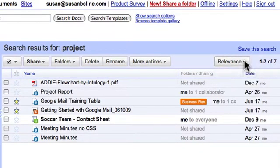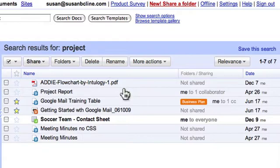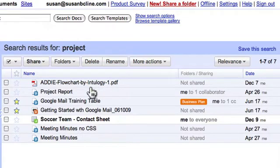By default, my docs will be listed in order of relevance. So I search for the word project, and a doc that has the word project in it many times or project in the name will appear at the top because it is considered more relevant.